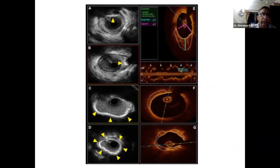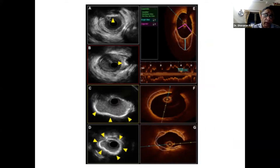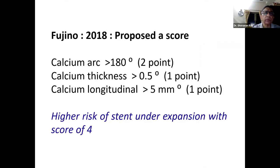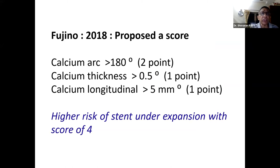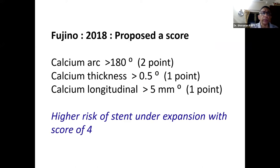The depth of calcium — whether it extends throughout the vessel wall or is more towards the adventitia — can be assessed nicely from OCT. Fujino in 2018 proposed a score: if the calcium arc is more than 180 degrees, two points; if calcium thickness is greater than 0.5 mm, one point; and if longitudinal calcium is more than 5 mm, one point. A score of four indicates very high risk of stent underexpansion.